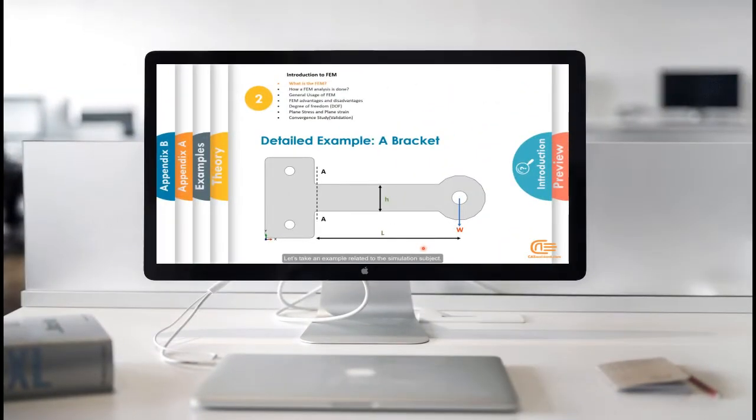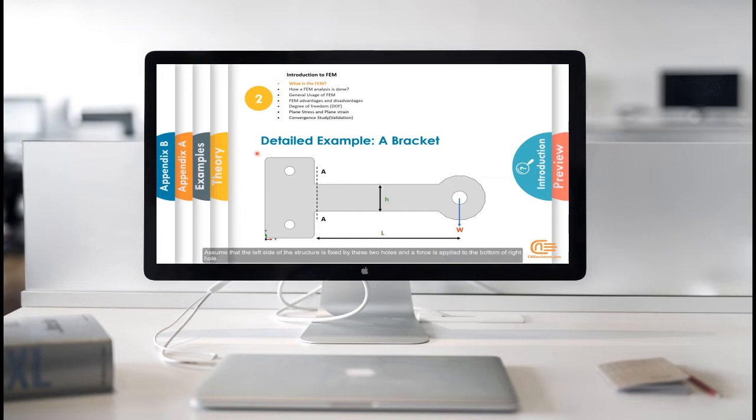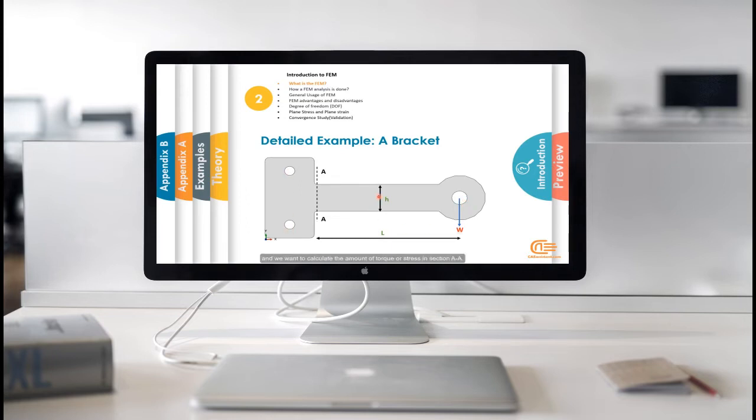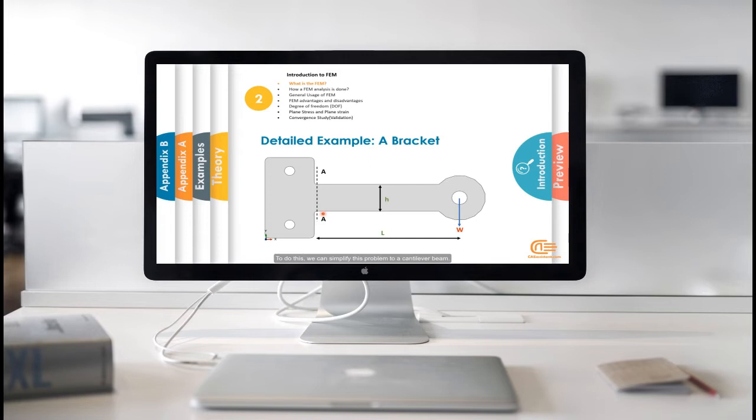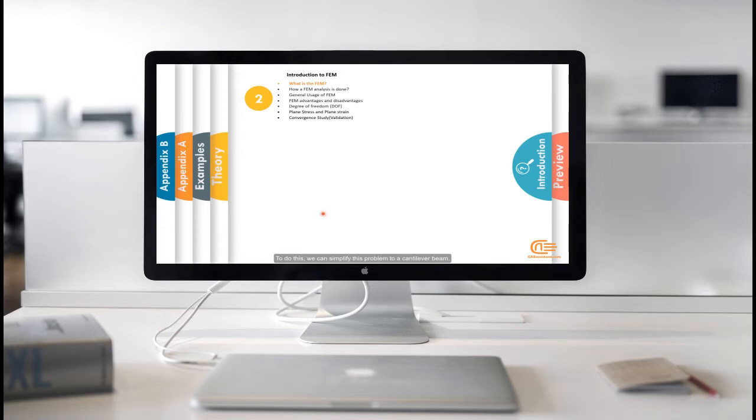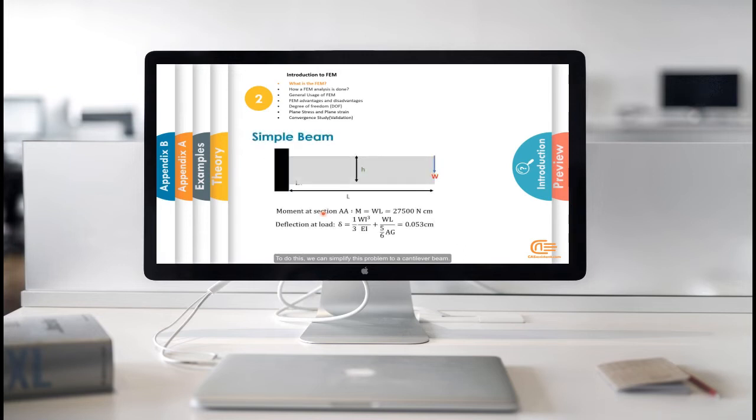Let's take an example related to the simulation subject. Assume that the left side of the structure is fixed by these two holes and a force is applied to the bottom of right hole. And we want to calculate the amount of torque or stress in Section AA. To do this, we can simplify this problem to a cantilever beam.